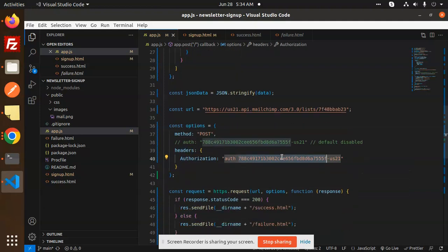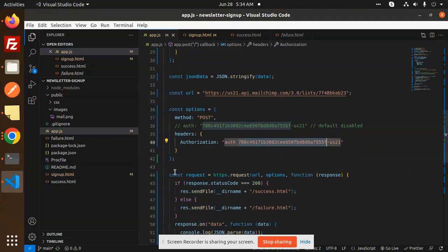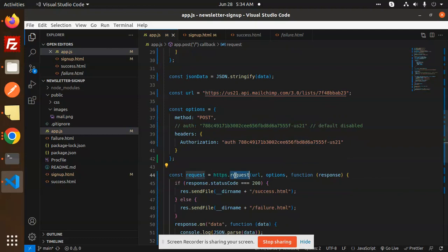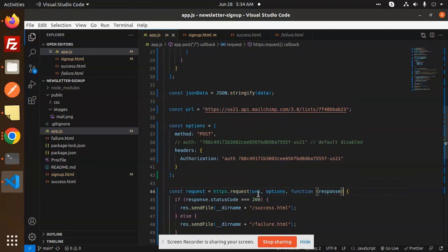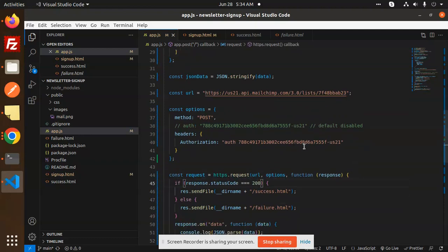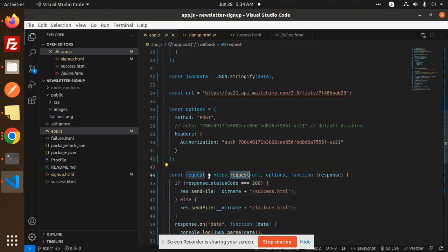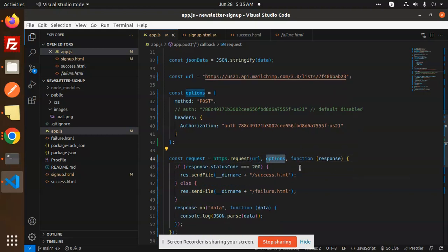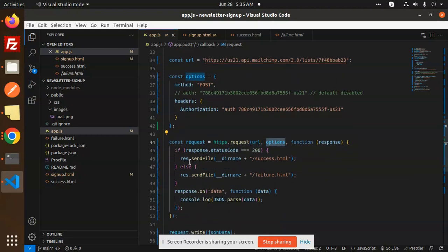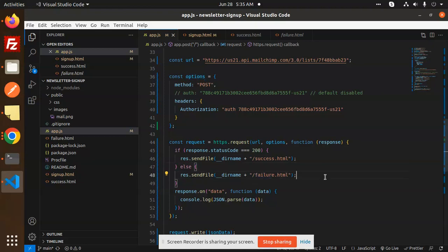Then you have to add the request HTTP request with URL and options function. If it is 200 then send the response success. Here we have just the API request HTTPS and we are passing the URL and the options. If something went wrong then failure will come and here we are just consoling the data.